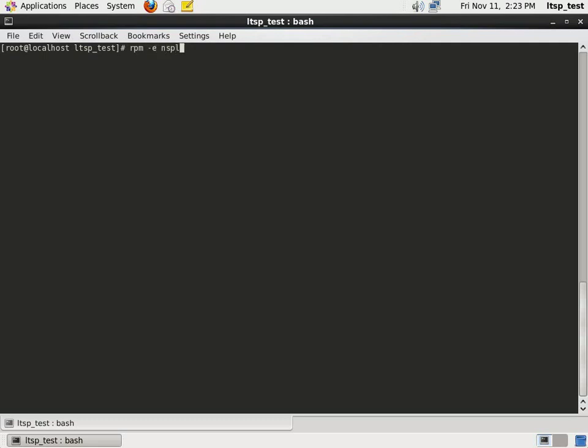Once all packages are up to date, we remove the ns-plugin-wrapper packages from our server.